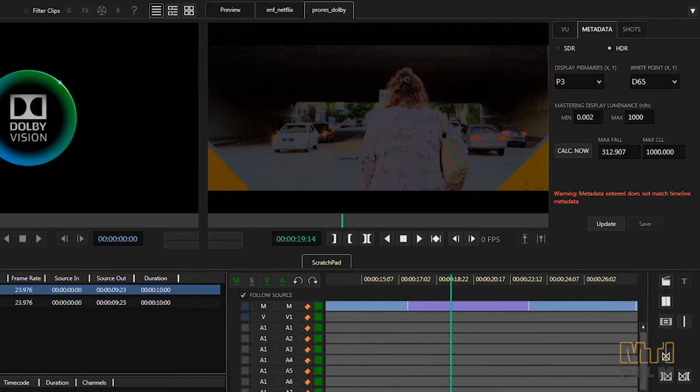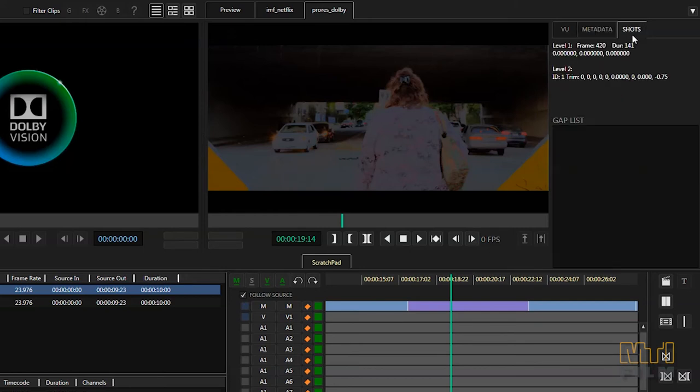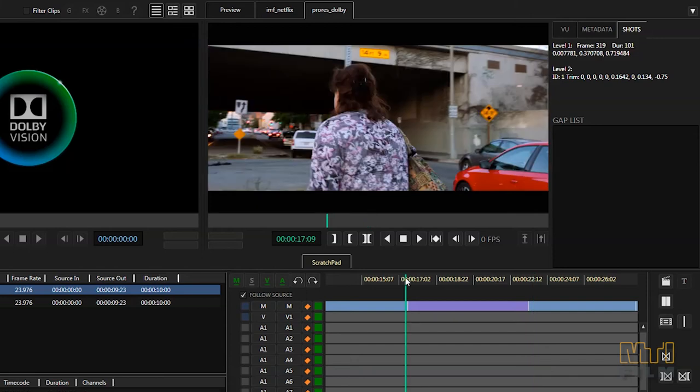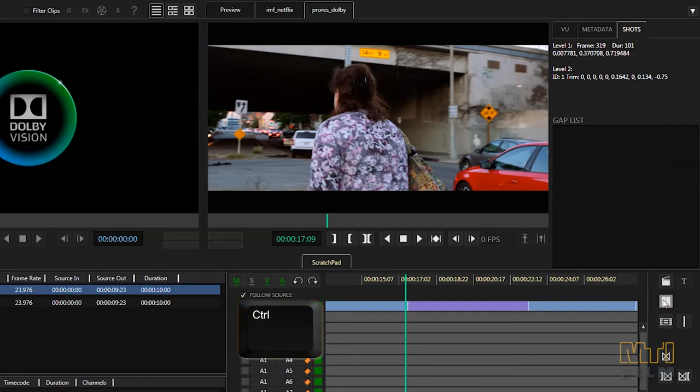Now let's look at this purple colored segment of metadata. This is a warning that the metadata for this segment is invalid. If we check the shots tab we can see that this segment has level one and two metadata values set to zero. To fix this there are a few options. If the shot to either side of this segment is similar, you can use the rolling trim function to extend metadata over the invalid segment.